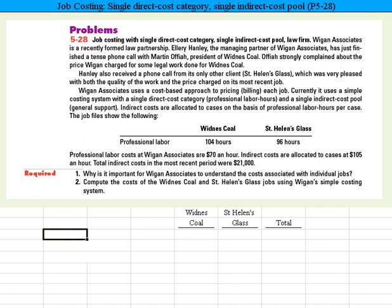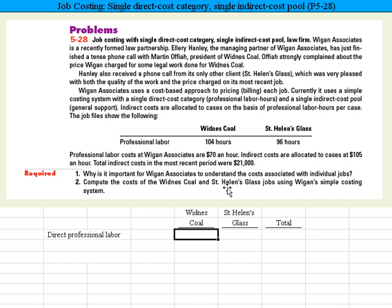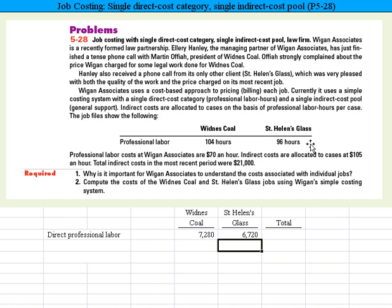Now we'll tackle part two. I've typed in some headings to save time — Wideness Coal, St. Helens Glass, and total — and we're going to compute the cost of both jobs using this simple costing system. First we need to figure out the direct professional labor. It's $70 per labor hour, so we take $70 times the 104 hours for Wideness Coal, and $70 times the 96 hours for St. Helens Glass, then sum across.